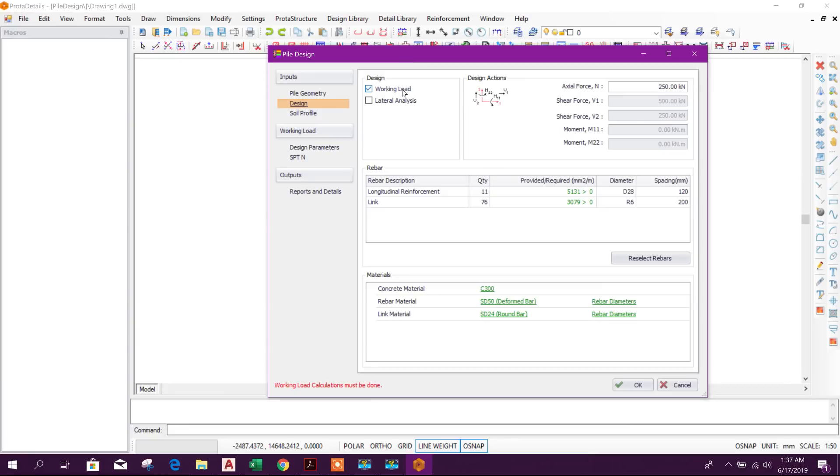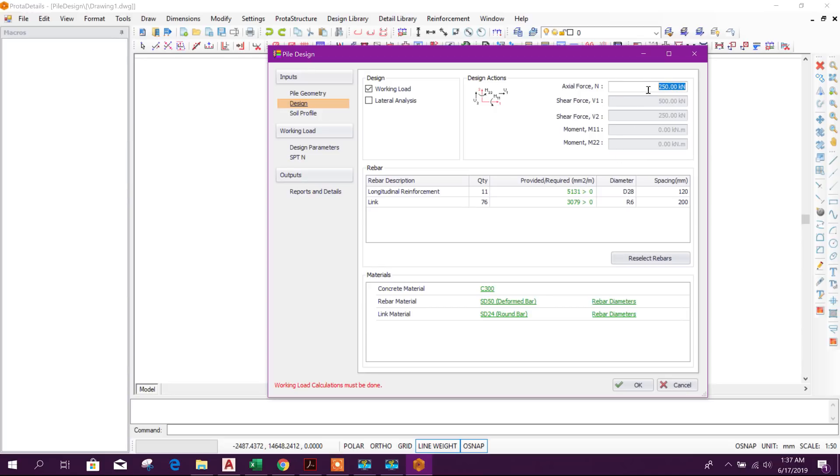Go to design working load. Here if we select lateral analysis, then we can provide the data for shear force V1, shear force P2, moment M11, moment M22. Now we will go for working load with axial force.